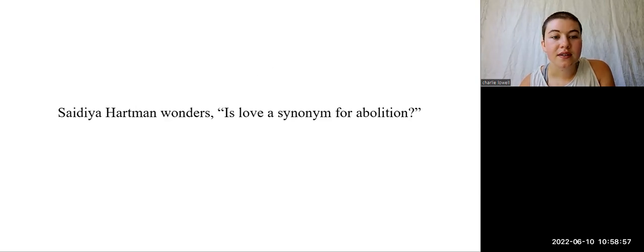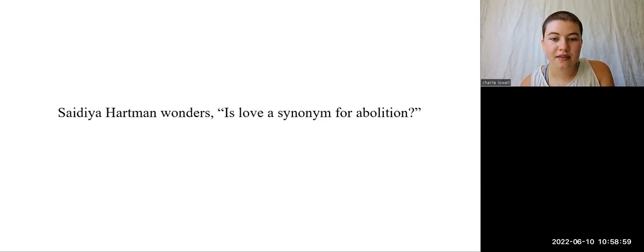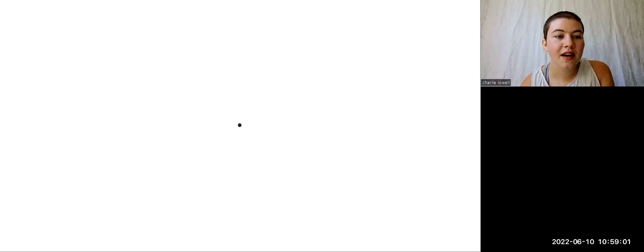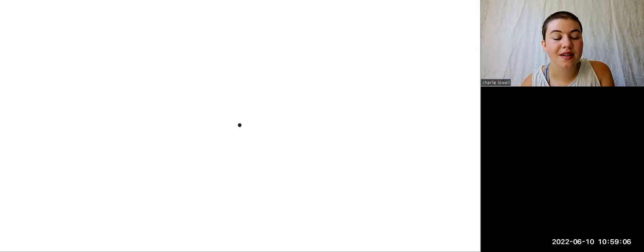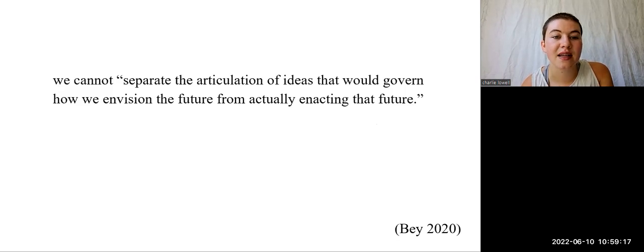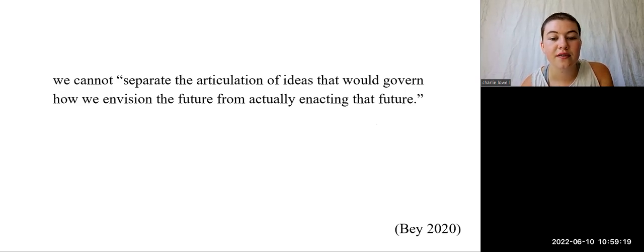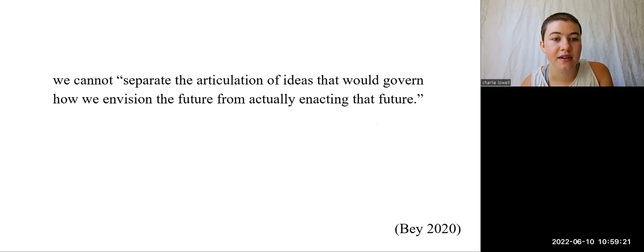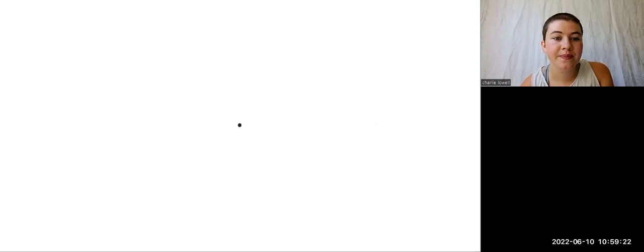Sadia Hartman wonders, is love a synonym for abolition? Certainly, our politics must be lived out in our bodies and relationships. Otherwise, they escape us. They are intangible and ultimately ineffective. Our intentions must inform our actions. Marquise Bay writes that we cannot separate the articulation of ideas that would govern how we envision the future from actually enacting that future. In every moment, we can make a choice to begin.